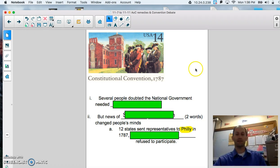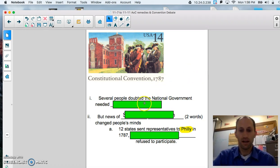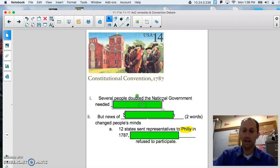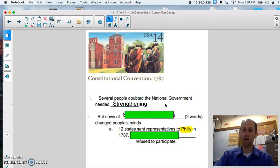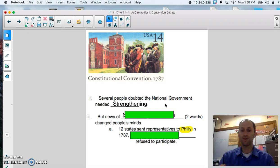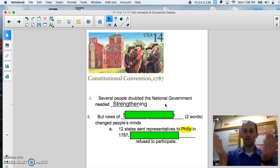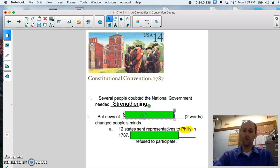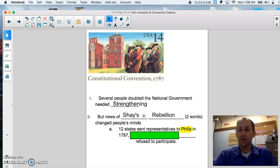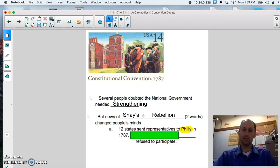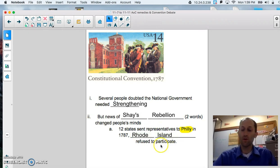On to the next slide here. Several people doubted that the national government needed strengthening. They were very afraid of going back to that monarchy with King George III and losing their power and control. Remember, the goal in the convention would eventually be balanced liberty on one hand and government control or authority on the other. But, we have studied that Shays' Rebellion changed people's minds. Twelve states saw a direct need right away after Shays' Rebellion to send representatives to Philadelphia. We know that Rhode Island refused to send any participants.